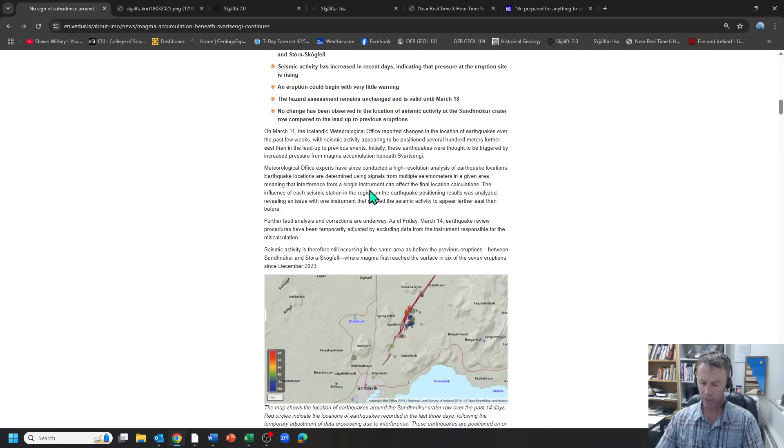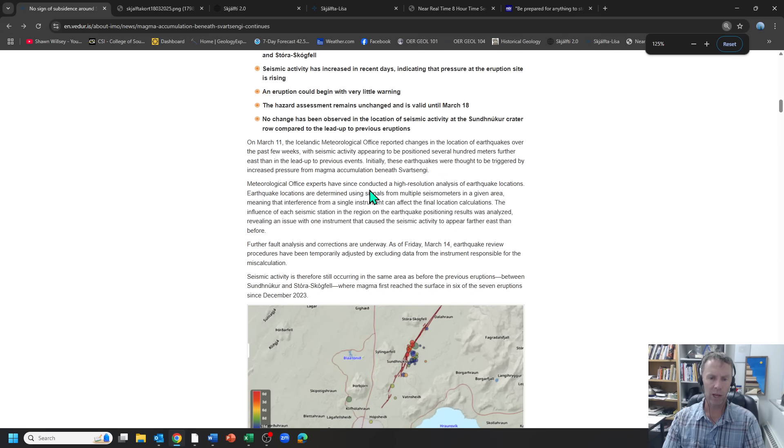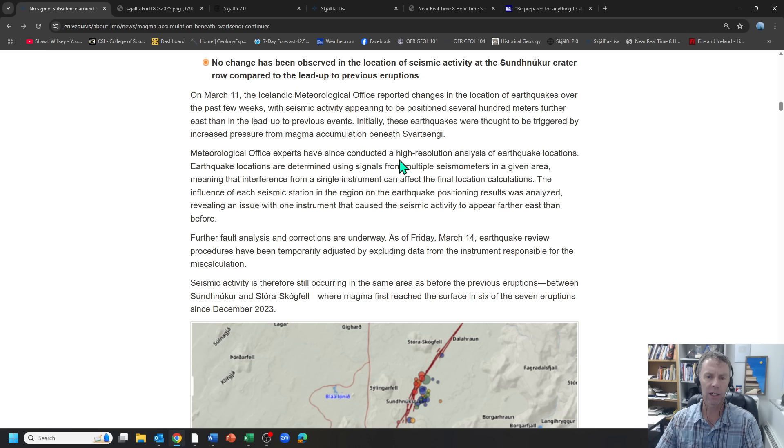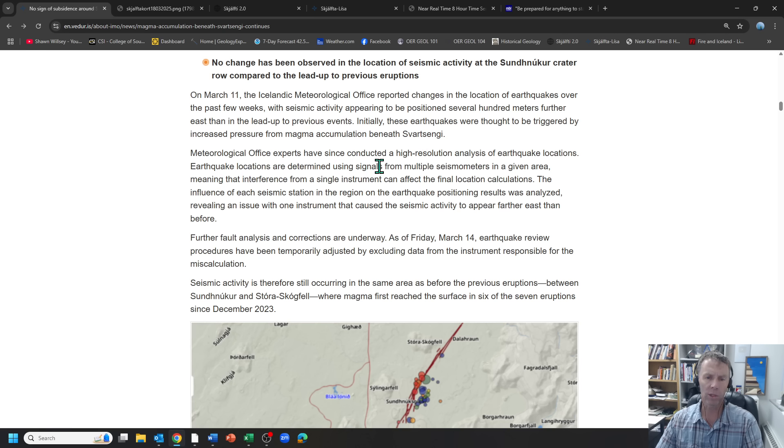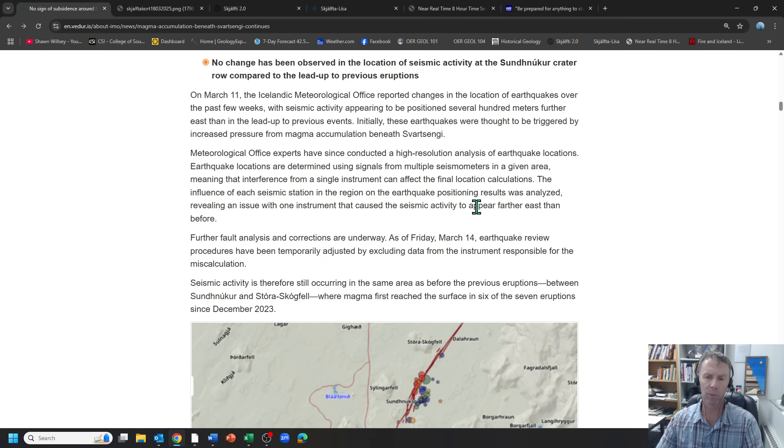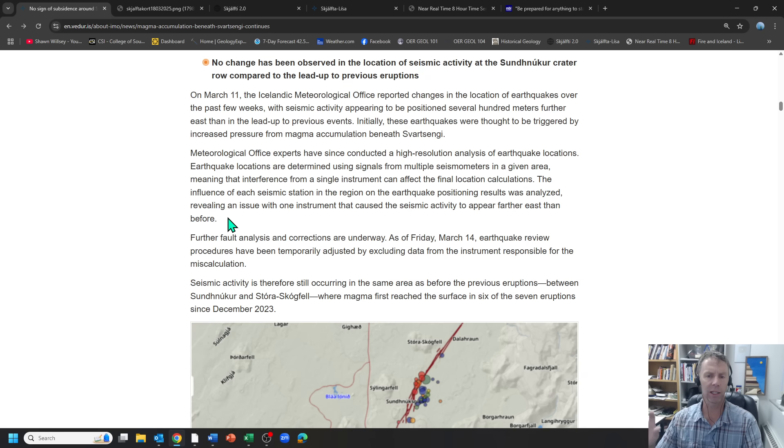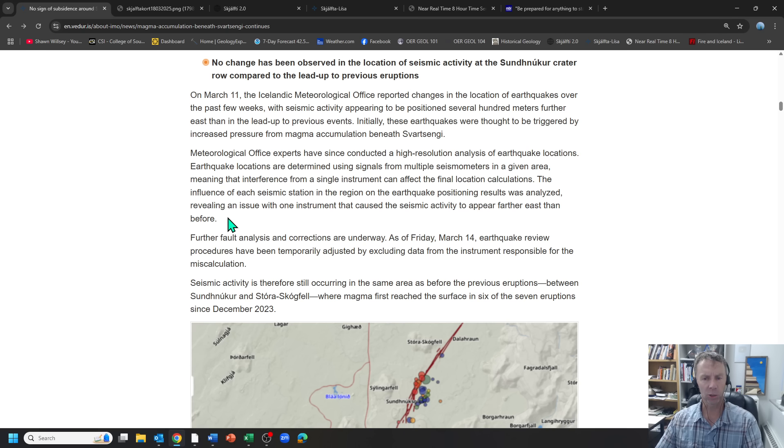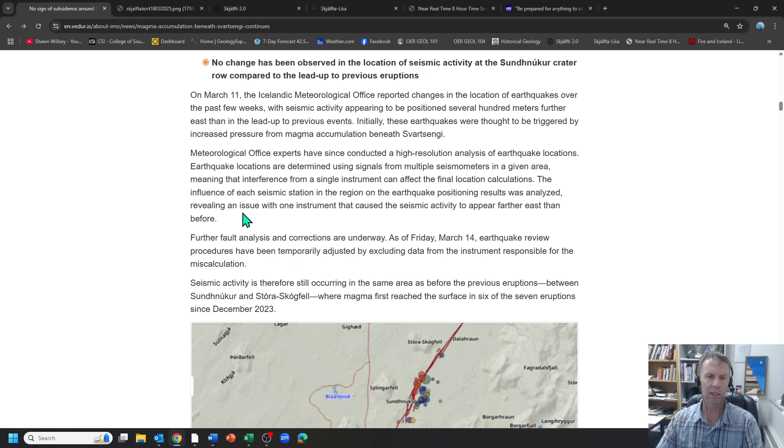But reading on, there's a reason why those were located where they were. The Met Office conducted a high-resolution analysis of these earthquakes. Earthquake locations are determined using signals from multiple seismometers in a given area, meaning the interference from a single instrument can affect the final location calculations. The influence of each seismic station in the region on the earthquake positioning results was analyzed, revealing an issue with one instrument that caused the seismic activity to appear farther east than before. So apparently, one of the seismometers was not calibrated correctly or just a little bit off, and that meant that was affecting the final location positions of those earthquakes. So they've gone back and reviewed those and made some corrections there.